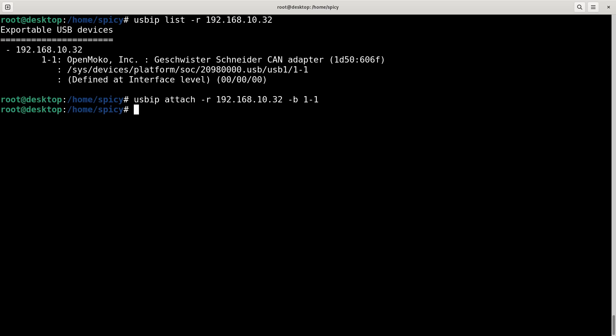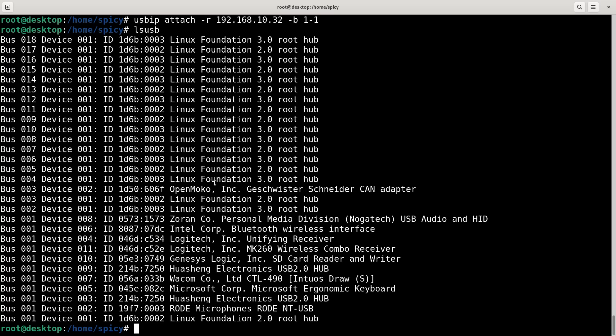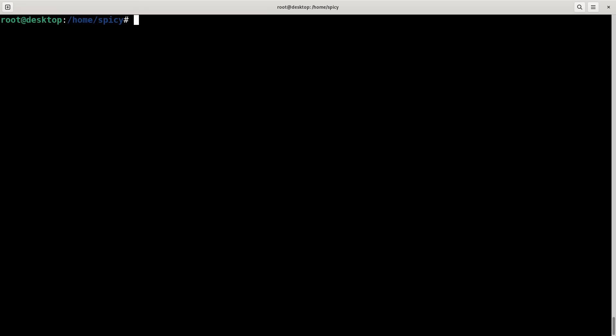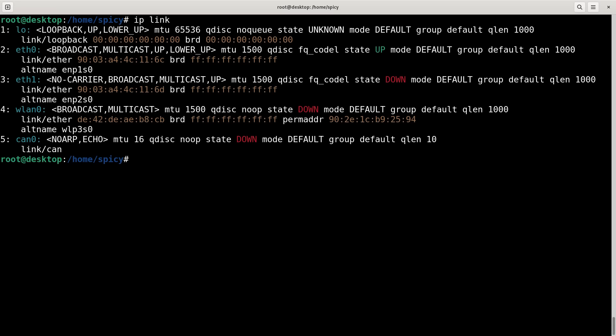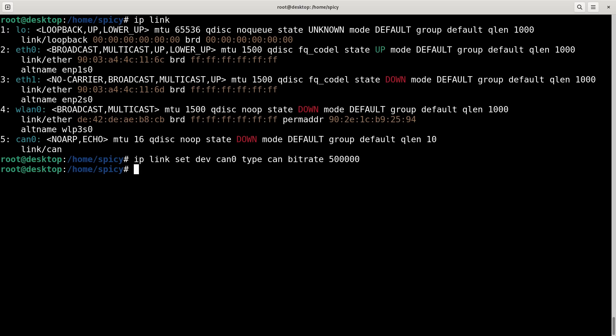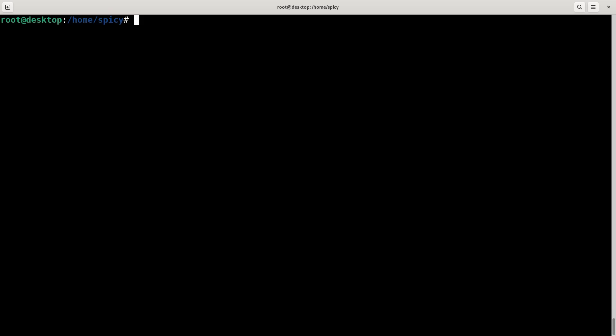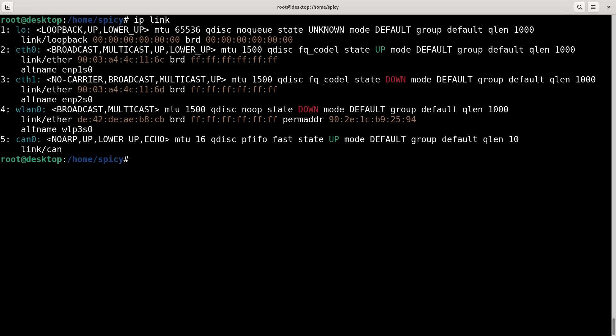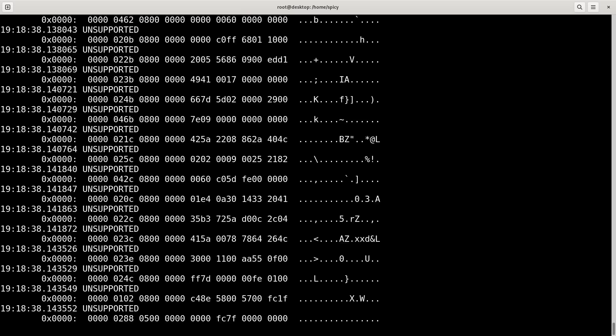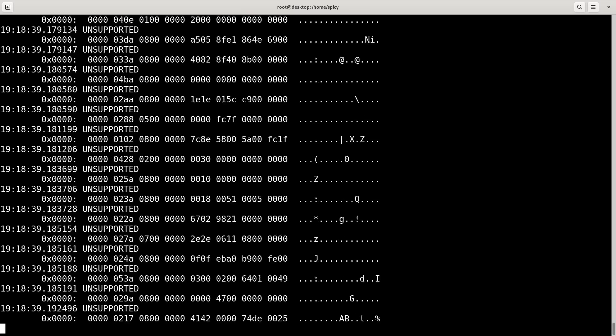So now I'm going to do LS USB. I now have a CAN adapter as though it's plugged in right here. Which means if I do IP link, you can see CAN 0's there. Now I've got to set that up, which I'll do right now. So I'll do IP link set dev CAN 0, type CAN, bitrate 500,000, then IP link set dev CAN 0 up. Okay. So now it's up. What I can do now is things like TCP dump on CAN 0, and you see CAN messages.